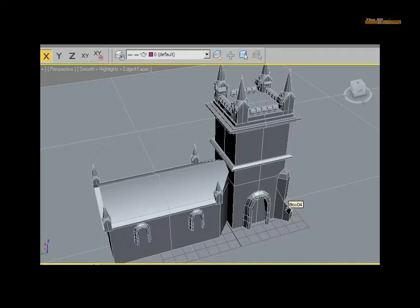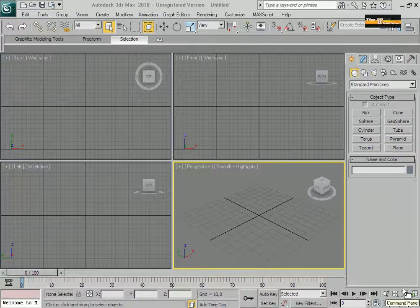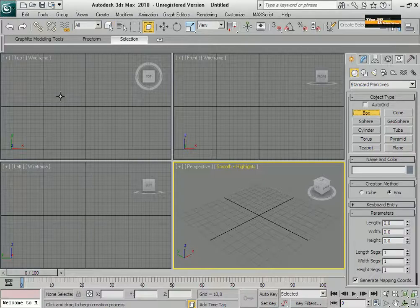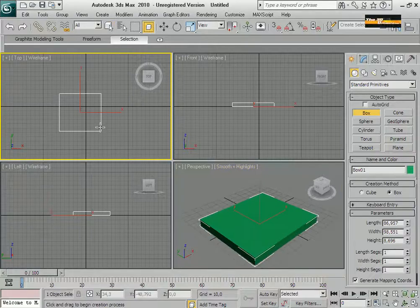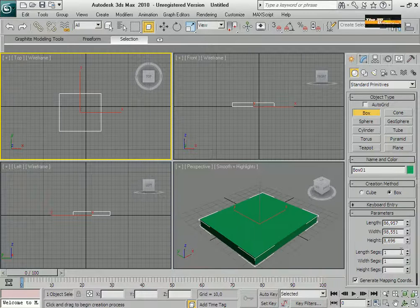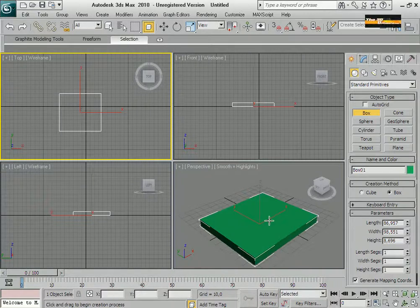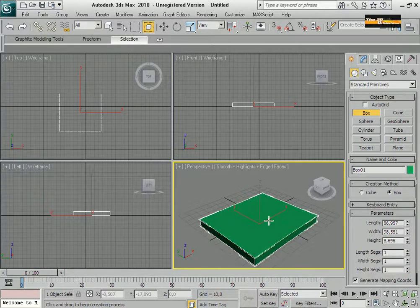Hey guys, welcome back again with me, George, in a new tutorial, Modeling a Church.